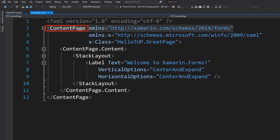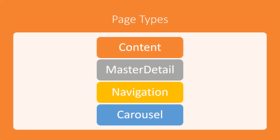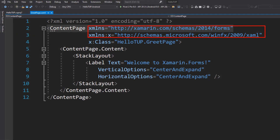Now open greetPage.XAML. The content page tag represents the type of this page. There are other types of pages used in Xamarin: content page, master detail page, navigation page, carousel, and so on. Inside content page, there are two XAML namespace declarations always within the root element of a XAML file. The first defines the default namespace, owned by Xamarin, for elements with no prefix like the content page tag.